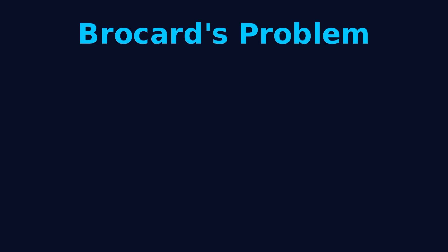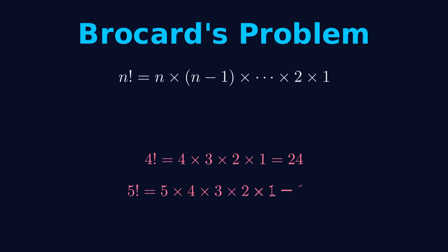Let's start by explaining what we're looking for. Factorial, written as n with an exclamation mark, means you multiply all positive integers up to n together. 4 factorial equals 4 times 3 times 2 times 1, which equals 24. 5 factorial equals 5 times 4 times 3 times 2 times 1, which equals 120.